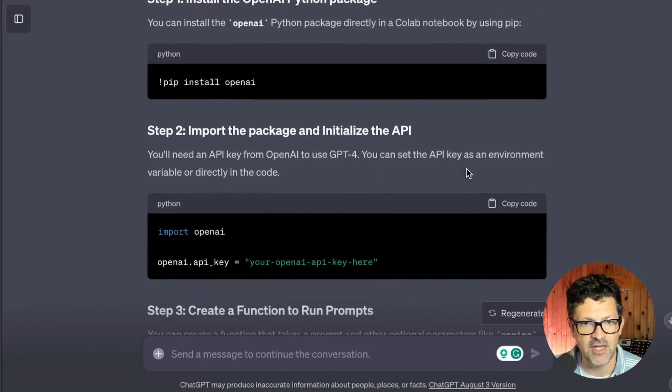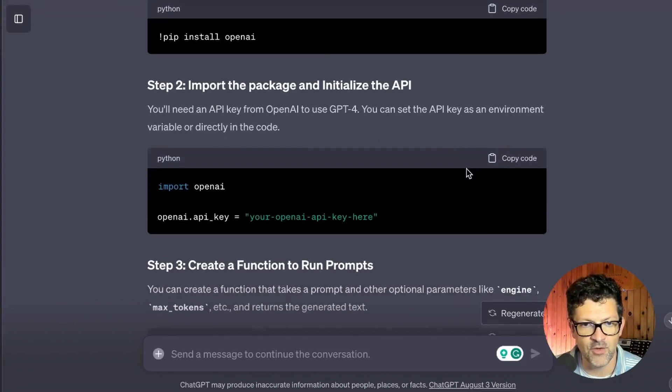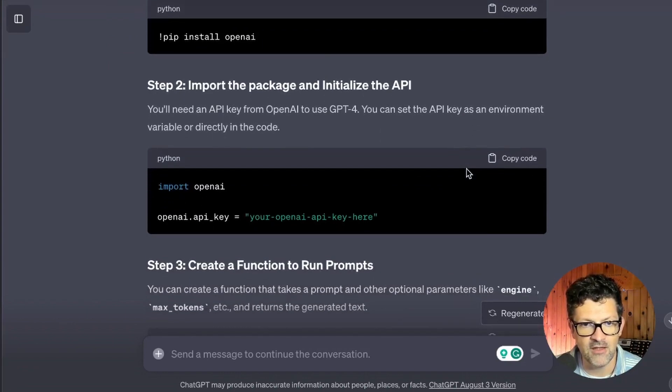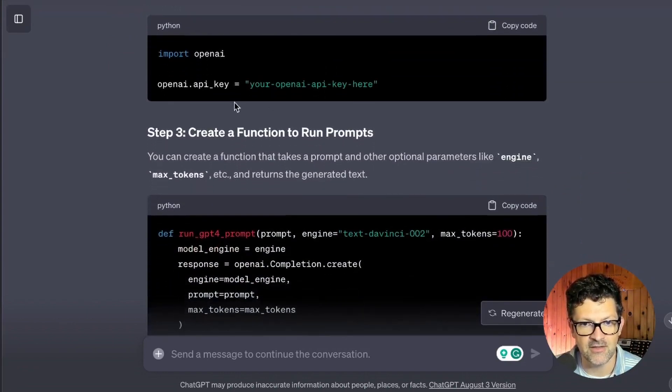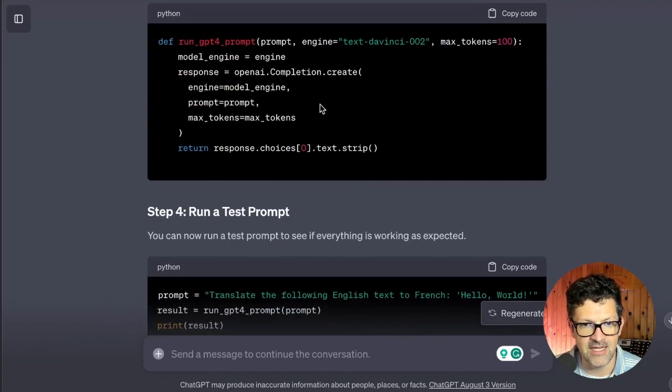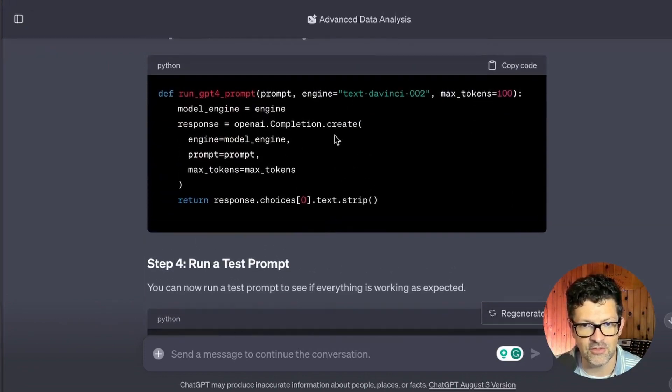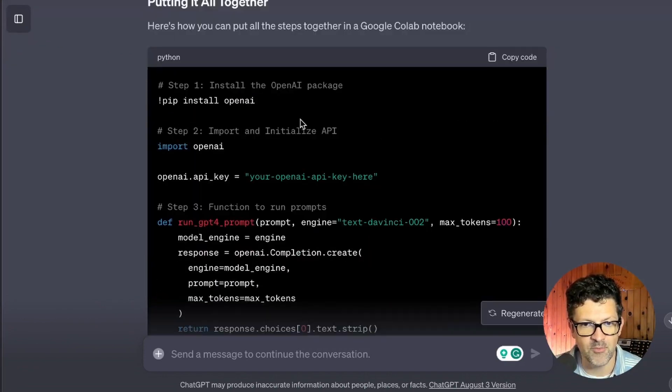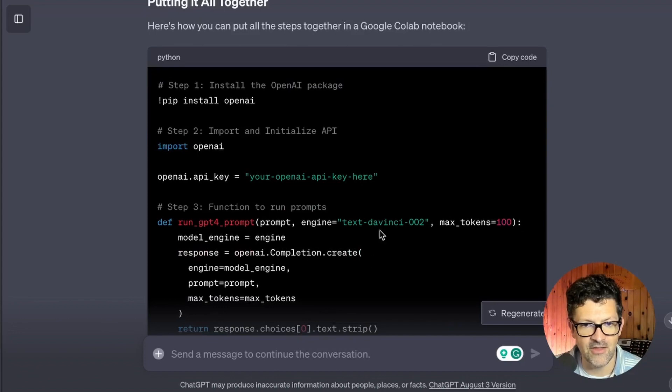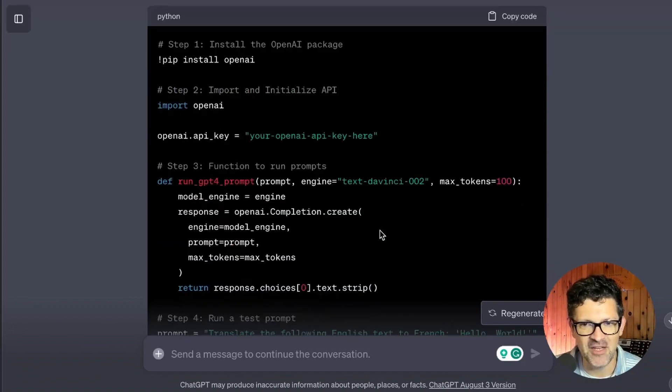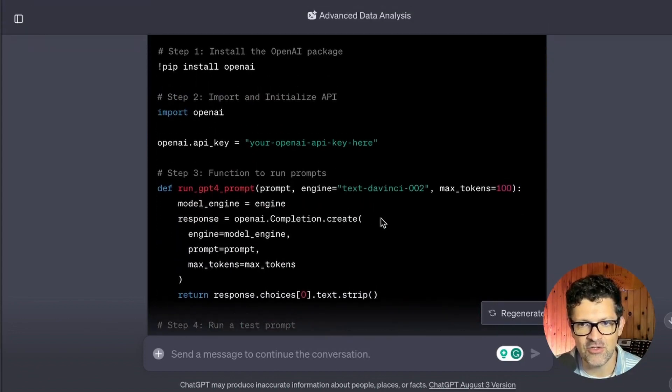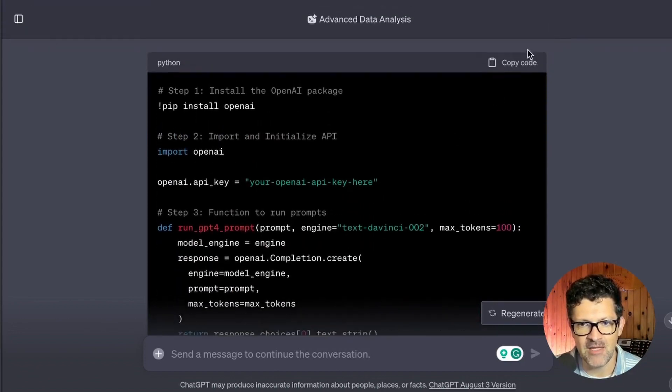Gives you an explanation of what it's doing. It's installing the packages. It's allowing you to put in your API key. And it's giving you this little function to run. It puts it all together in this concise bit of code, which you can just copy and paste into Google Collab.